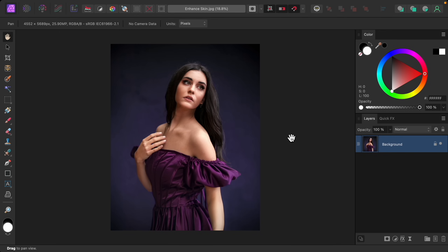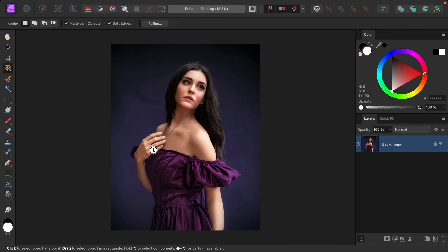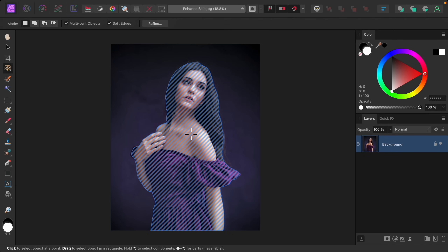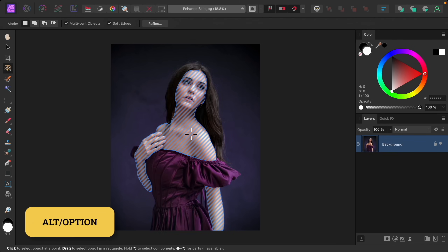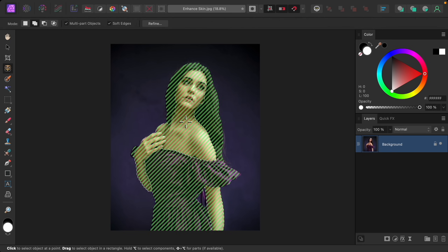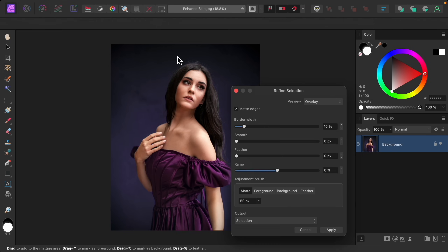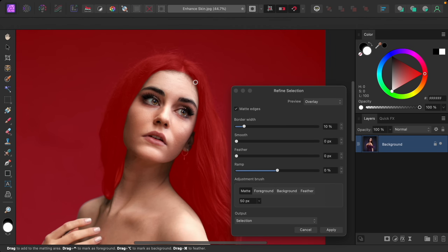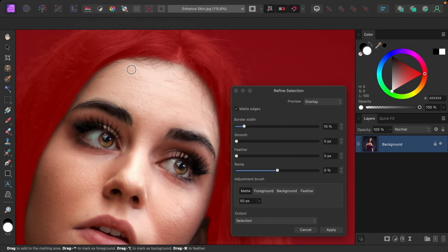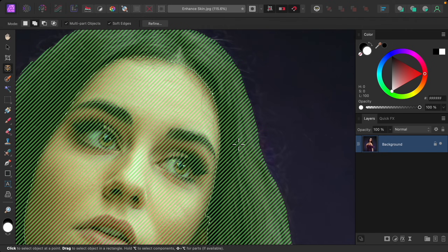I'm going to grab the object selection tool and then hover over our model. Right now it's highlighting all of her, so let's hold Alt or Option to isolate just the skin. Click to make a selection, then come up here and press Refine to refine any areas where there's hair overlapping on the forehead. Feel free to paint over this if you're seeing some issues — mine looks pretty good so I'll just hit Apply.